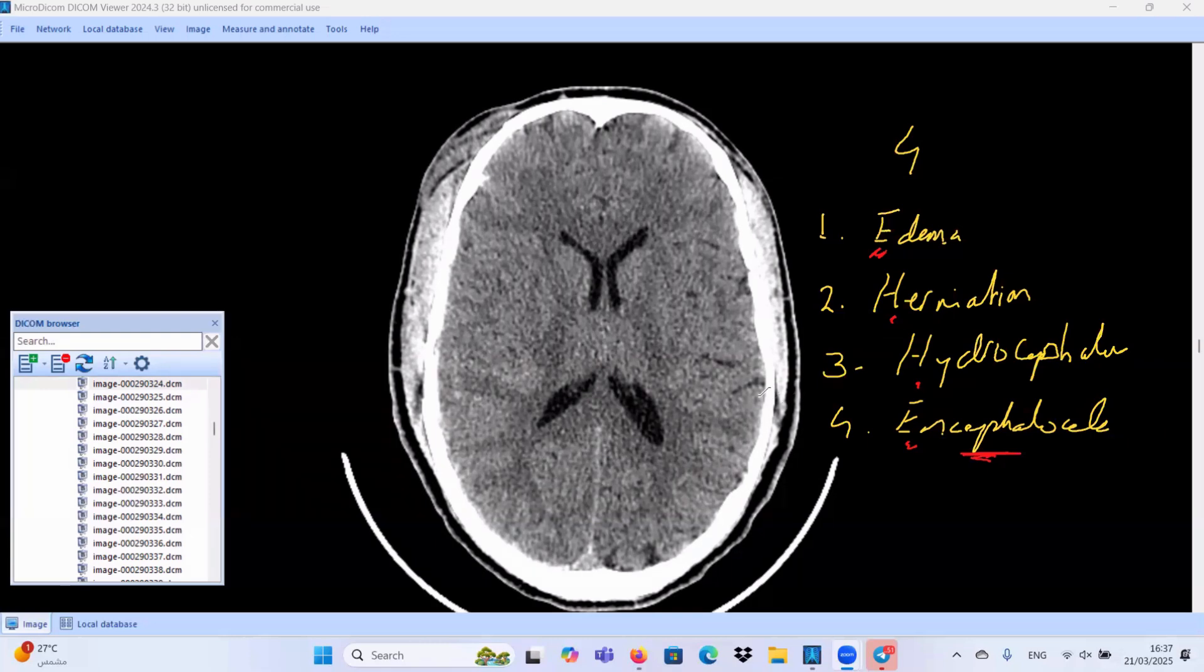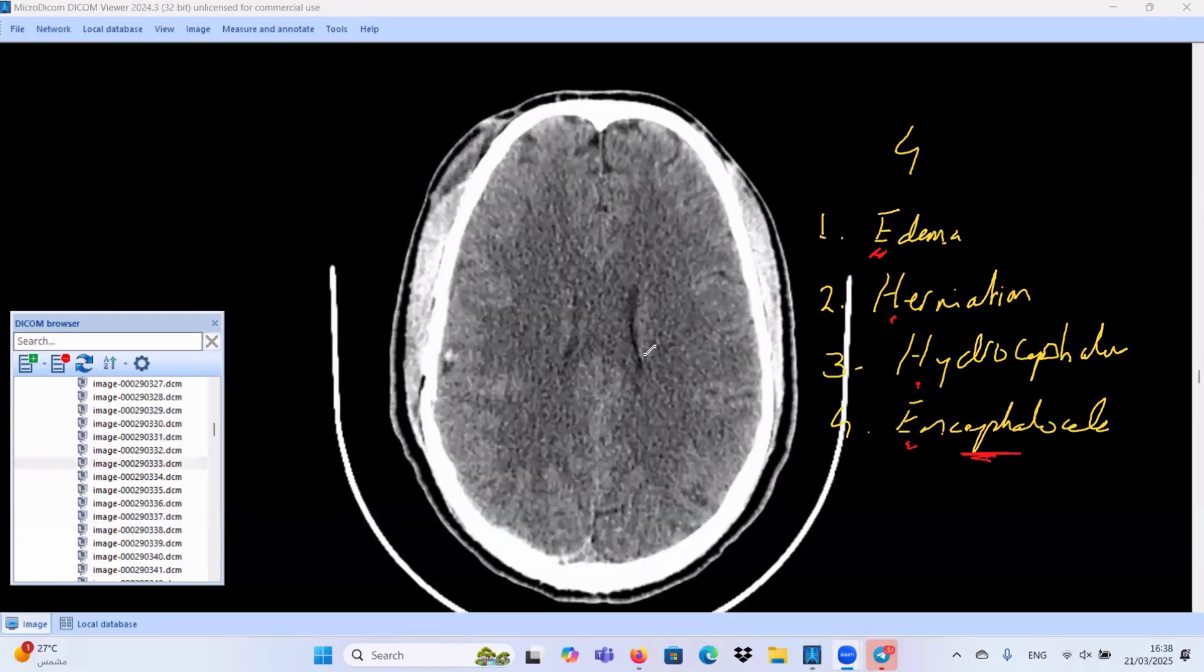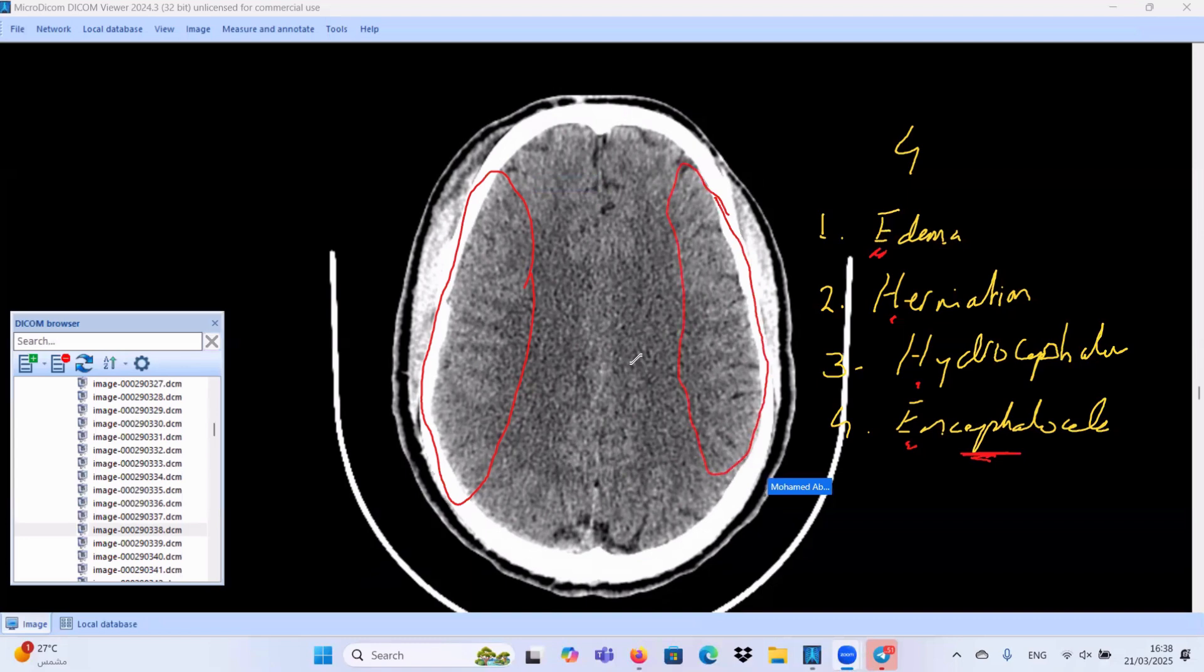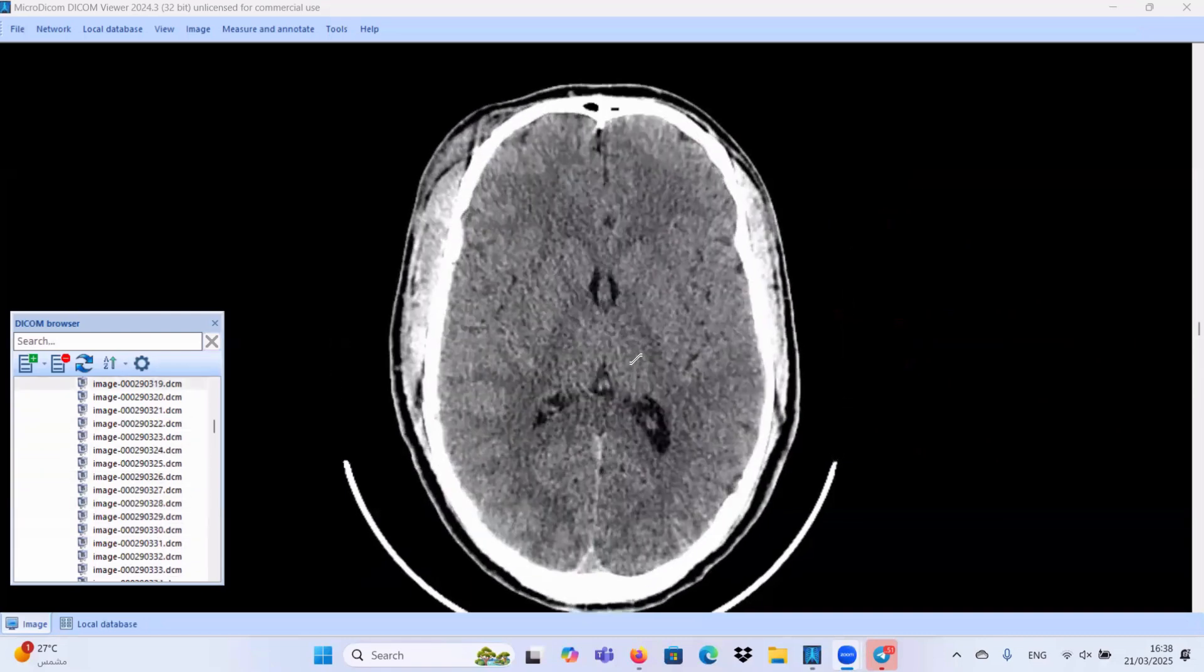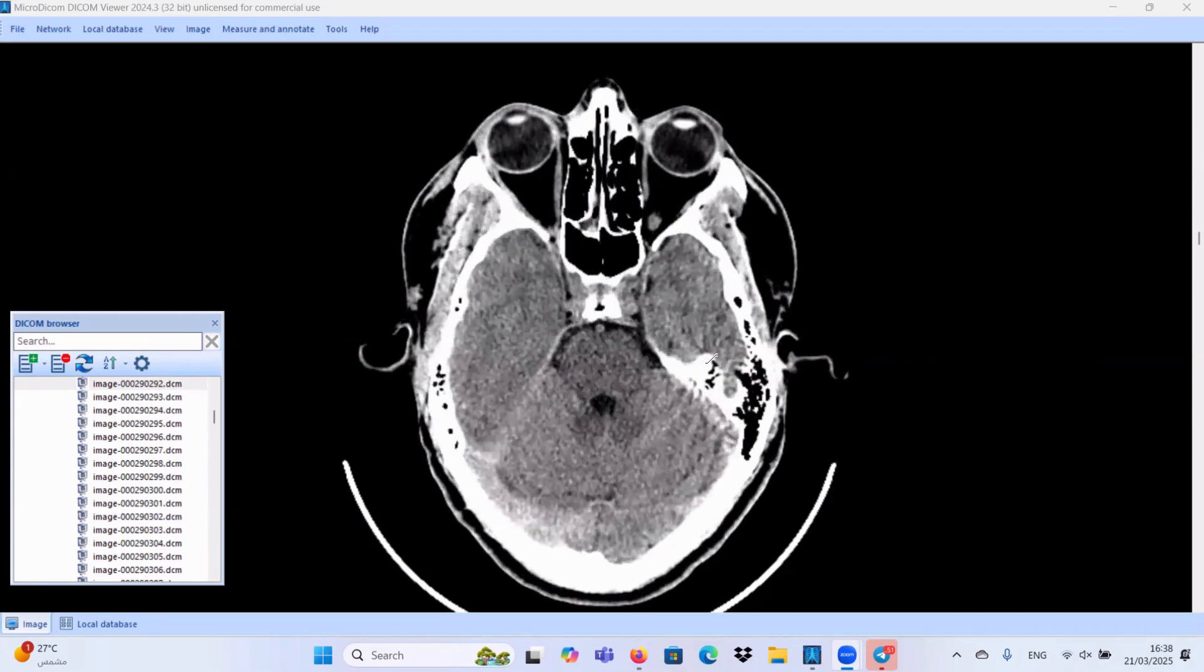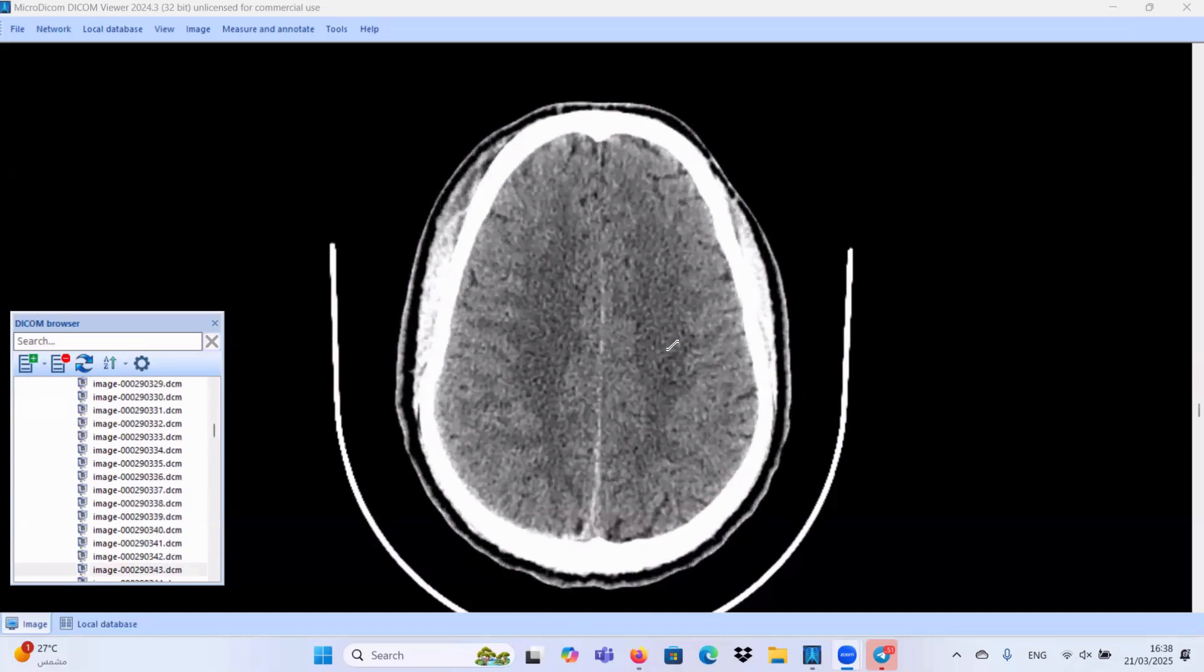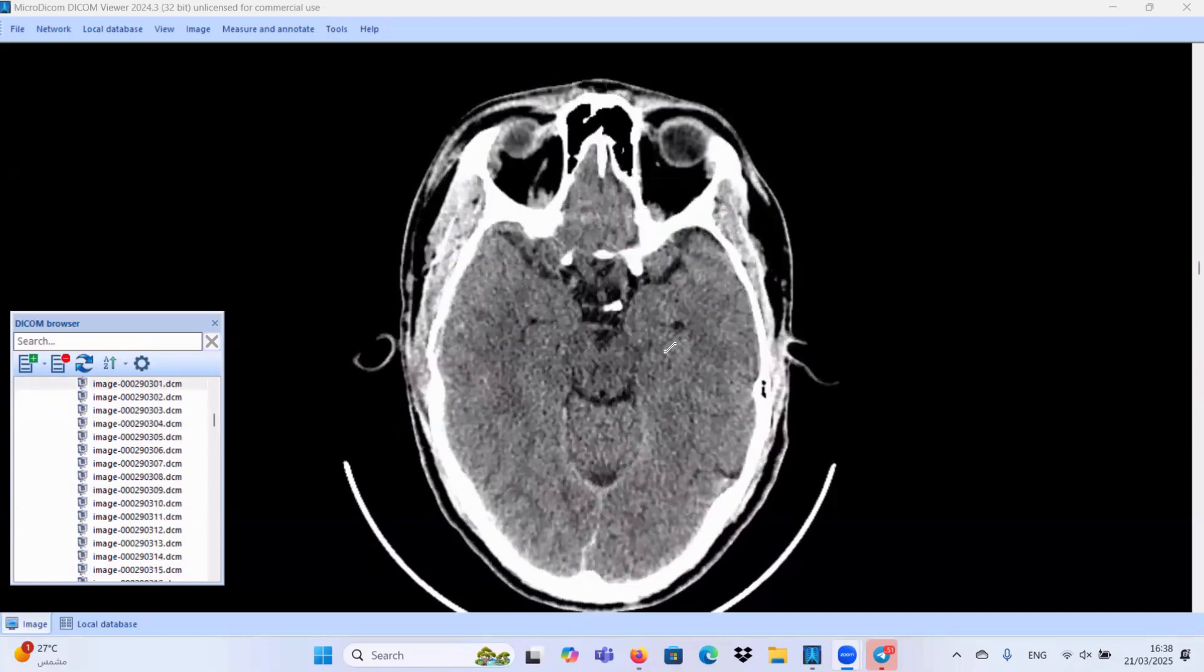I think we have mild brain edema. If we check the cortical sulci on the right side, it is swollen as compared to the contralateral side. So, we have evidence of mild brain edema. We don't have any evidence of brain herniation. The basal cisterns are clear. We don't have any evidence of uncal herniation or even subfalcine brain herniation. We don't have any evidence of hydrocephalus.